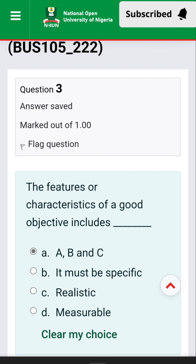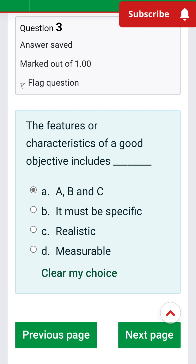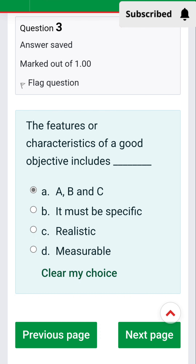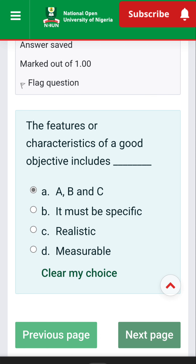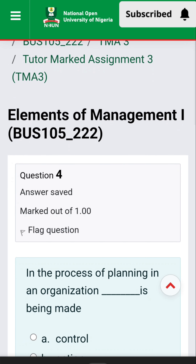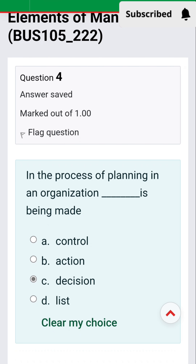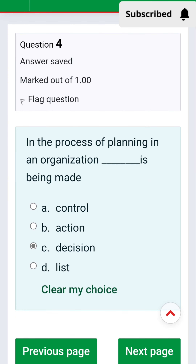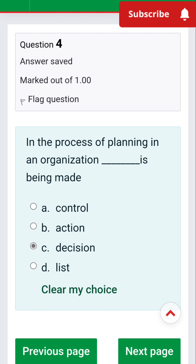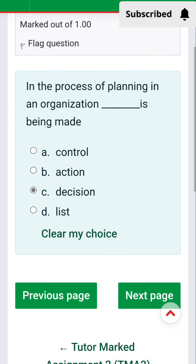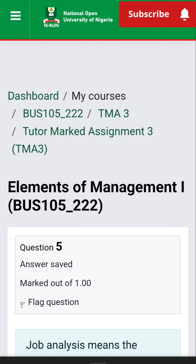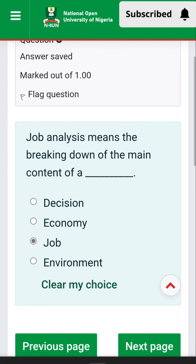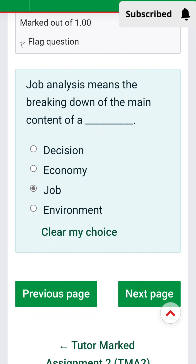The features of a good objective include: the most specific, more realistic, and most measurable — A, B, and C. It was originally supposed to be B, C, and D but we have A, B, and C so we go with that. In the process of planning in an organization, dash is being made. The answer is decision.